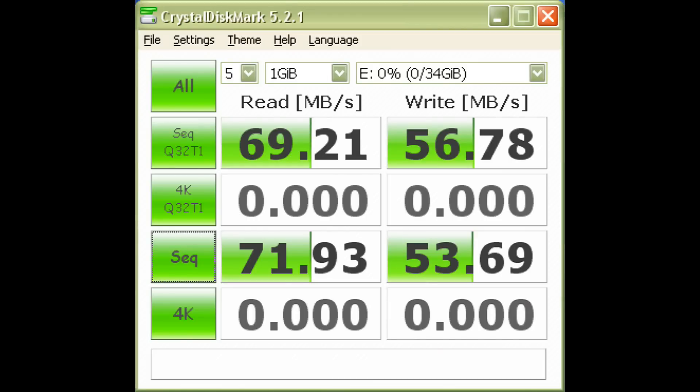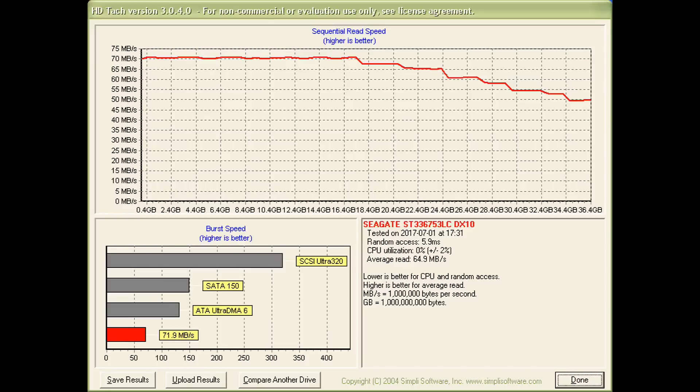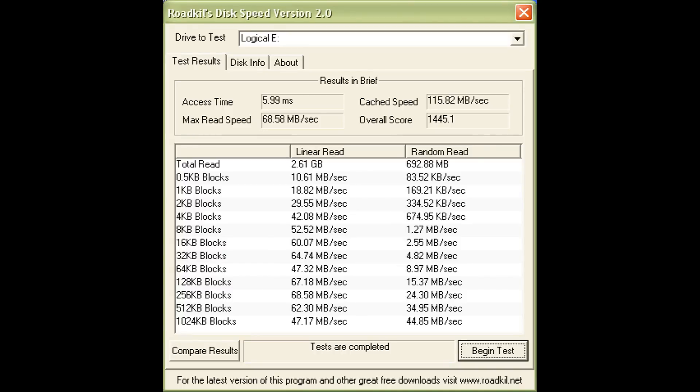Crystal disk mark confirms these results but what really makes this drive so fast is the access time. In HD Tune we can get a reading of 5.9 milliseconds and Roadkill's disk speed gets a similar reading with just 5.99 milliseconds.